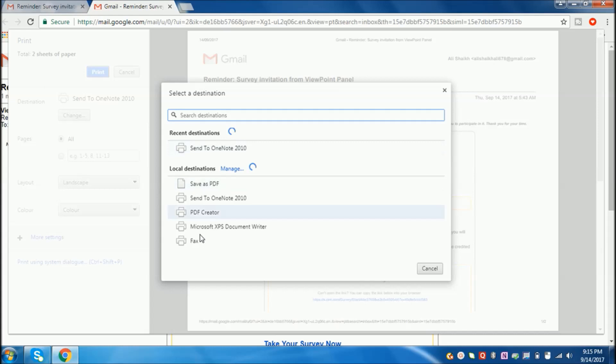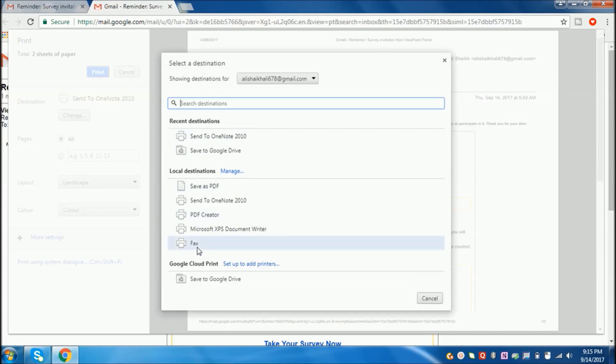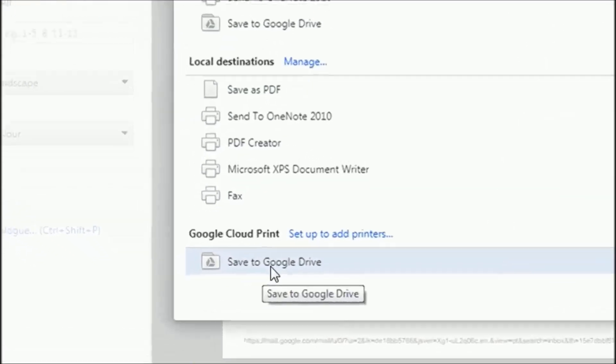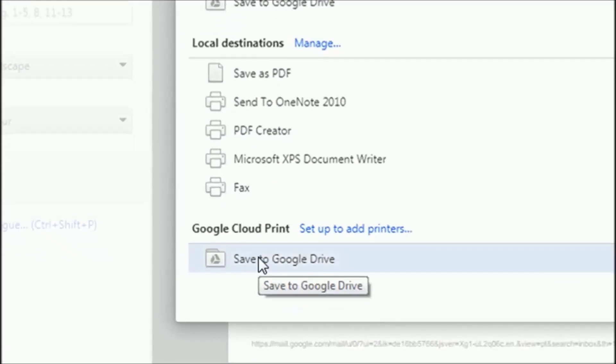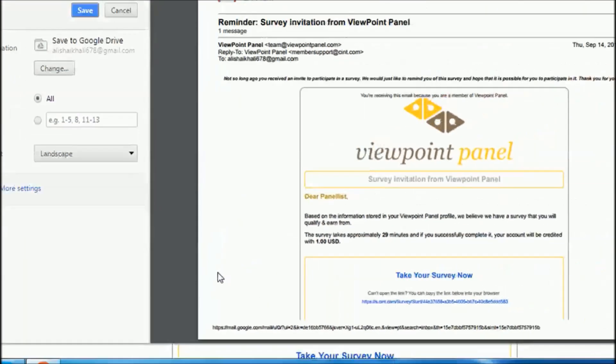Now you will get many options. In these options, select the last one, Save to Google Drive. Select that option and click on it.